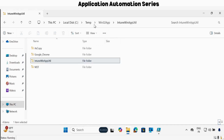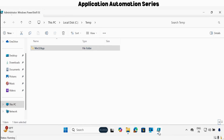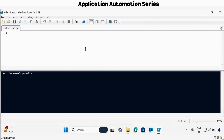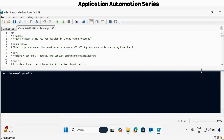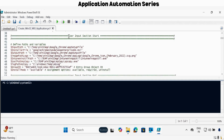Now we have to start creating an application. For that, we have to download the PowerShell script. I have already downloaded it and stored it in my downloads folder. Let me open the PowerShell ISE and load the script. Within the script, we have to update the user input section.